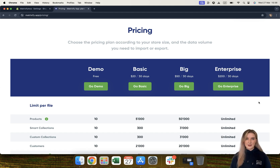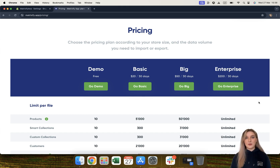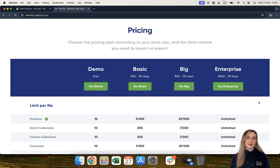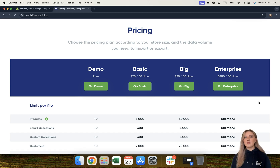Moving on to our basic plan. The basic plan costs $20 US dollars per 30 days and allows you to import and export more than the demo plan. The basic plan allows you to import and export up to 5,000 products per file, 300 custom collections and smart collections, 2,000 customers, and so on.